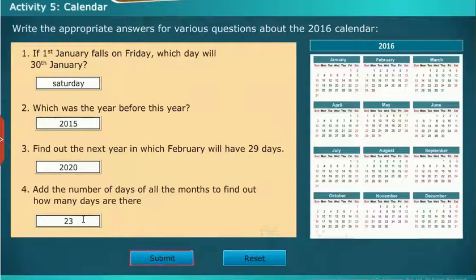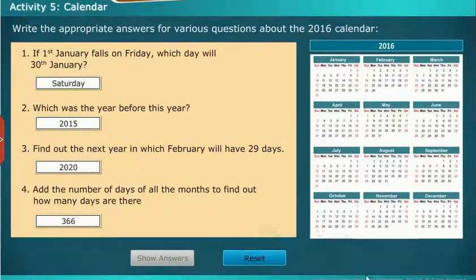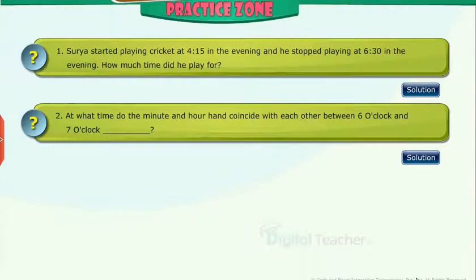Let us say the next month we have 30 days. Practice Zone: Try to solve the questions on your own in the Practice Zone. Click the Solution button to verify your answers.